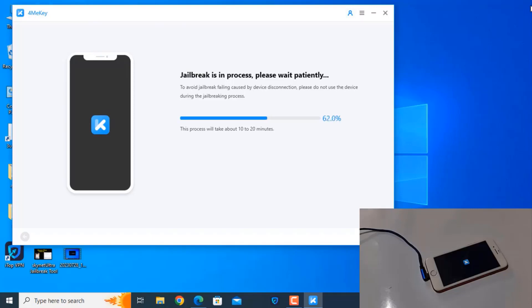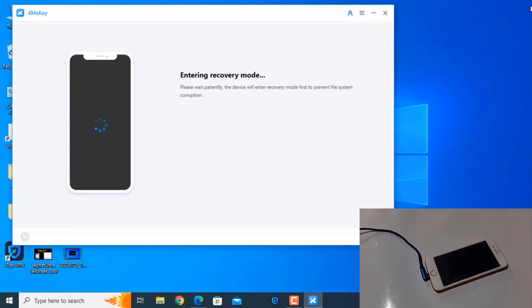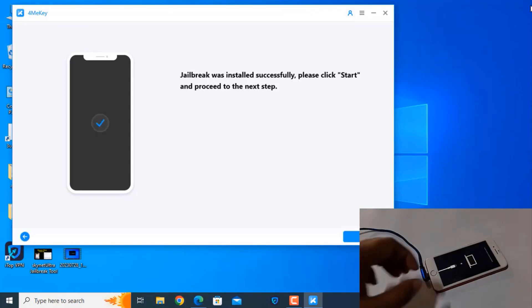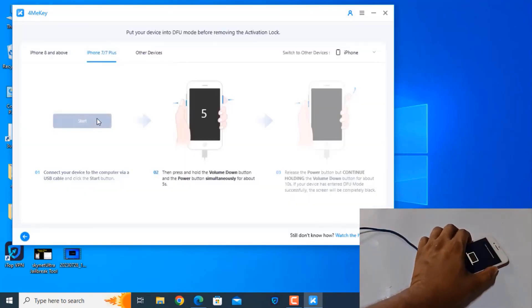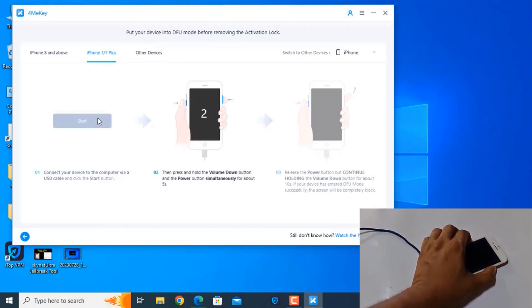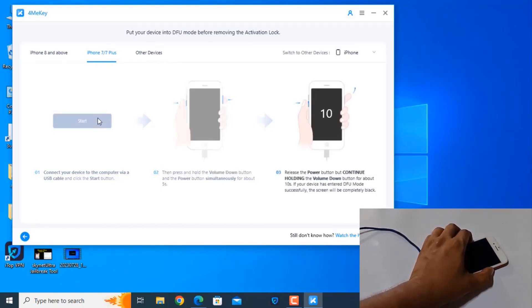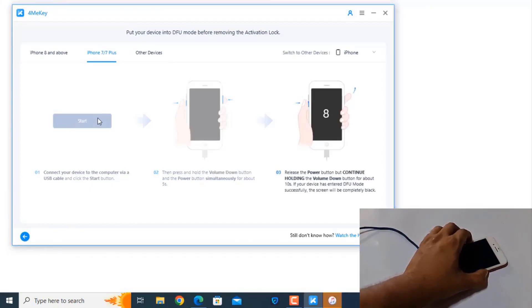Now it is going to find the device inside. Now entering recovery mode again. As you can see, I need to click Start. Now press Volume Down and the Power button. Okay, now release the Power button.